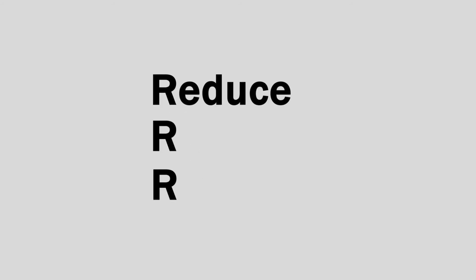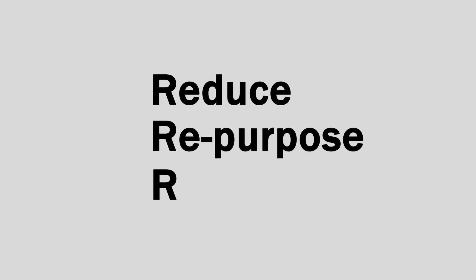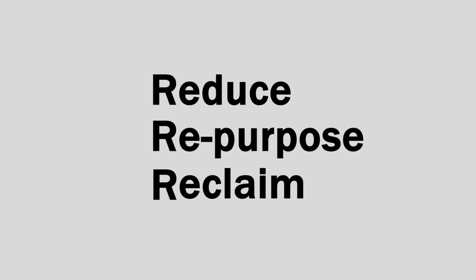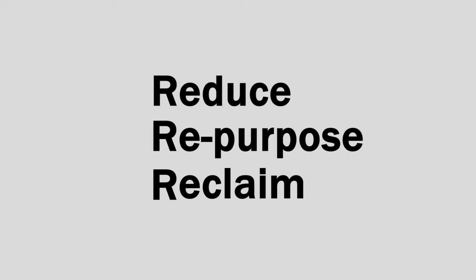Remember the three R's of online school auctions. Reduce your unused inventory. Repurpose these items for bidding. Reclaim their value for your school.